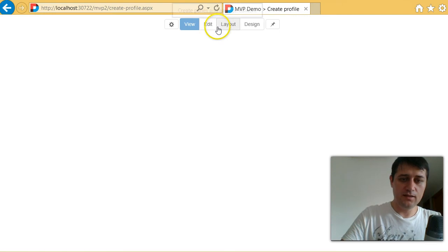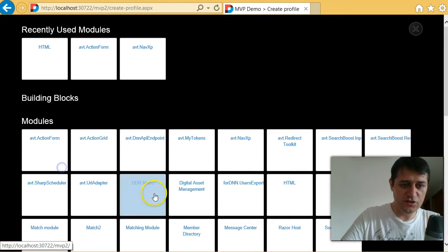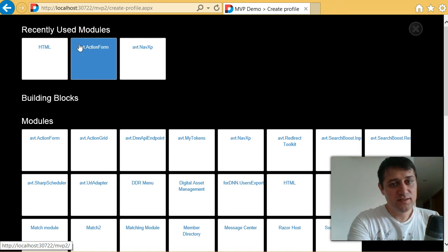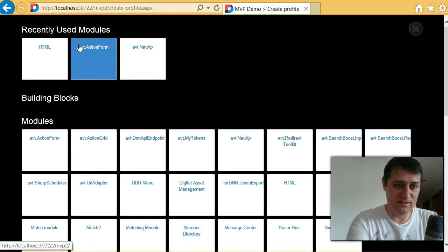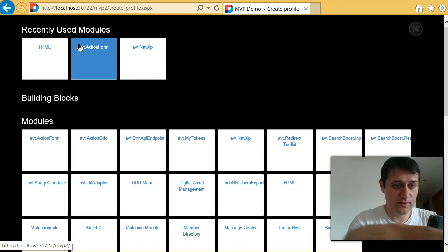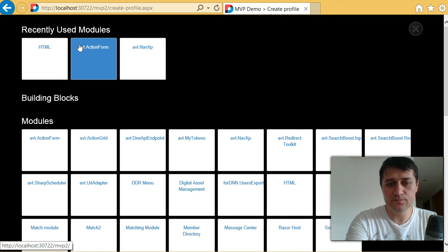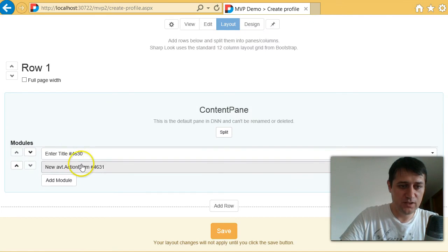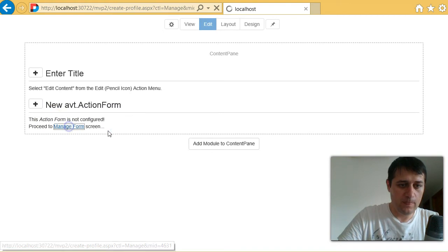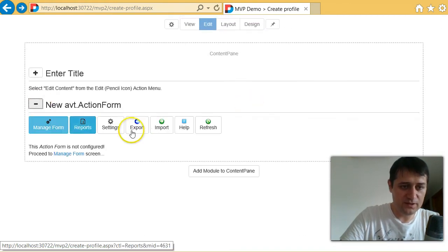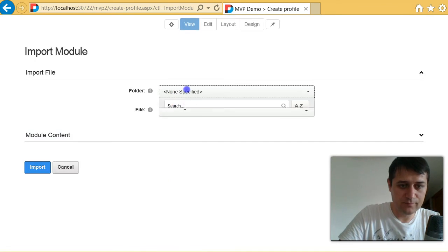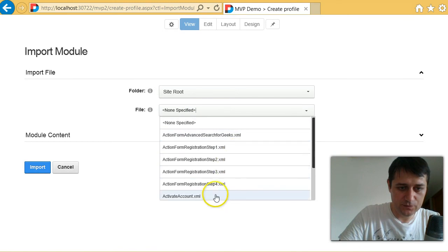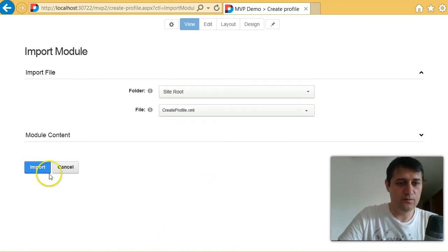And again, I can go to the layout mode and add an action form module. Again, you see, at the top, it made a list, so SharpLook made a list of the modules that I used recently. So I don't have to scroll again searching for them. I already searched once and most likely I'm going to reuse the same modules over and over again. So what I'm going to add here is an action form module. And I am going to, actually, I do have a template here that I'm going to import, especially for building profiles. Let's see, create profile form, yes.